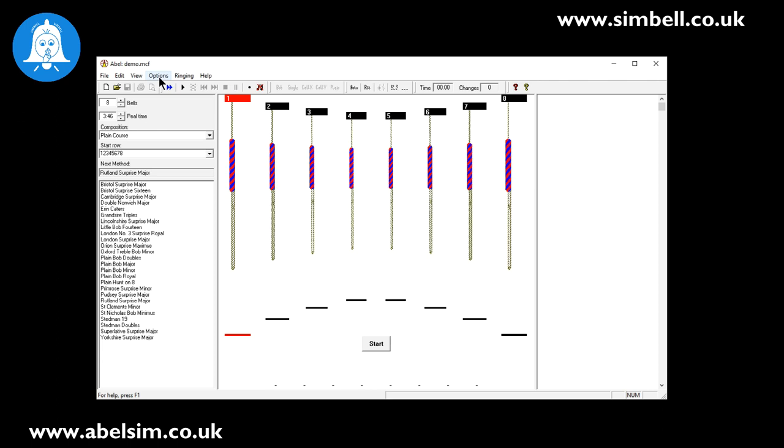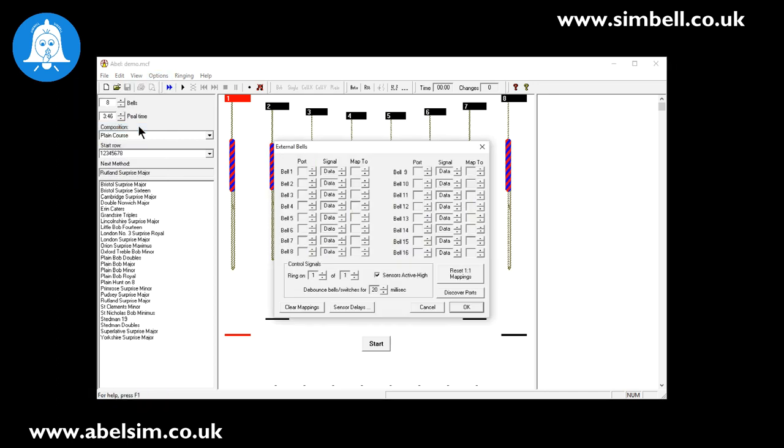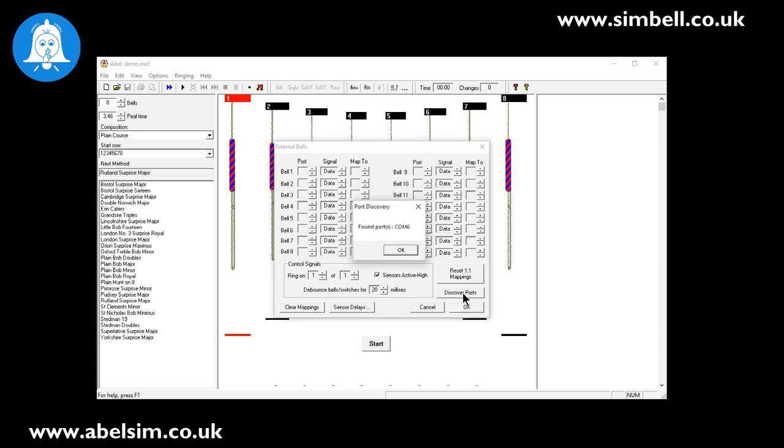To set up the simulator hardware, we have a SIMbell system connected here. We go simply into options and select the external bells. The external bell dialog has a discover ports option at the bottom right hand side, and if we click that it will tell us that our hardware is installed on COM6.